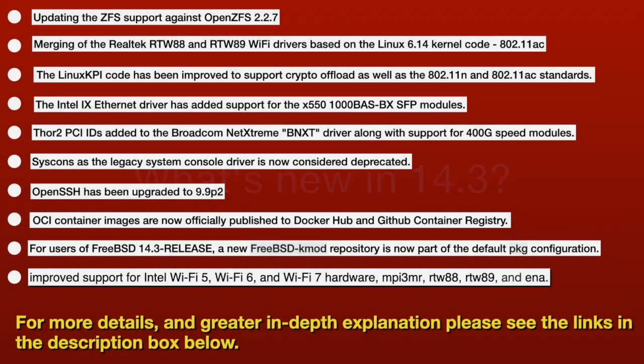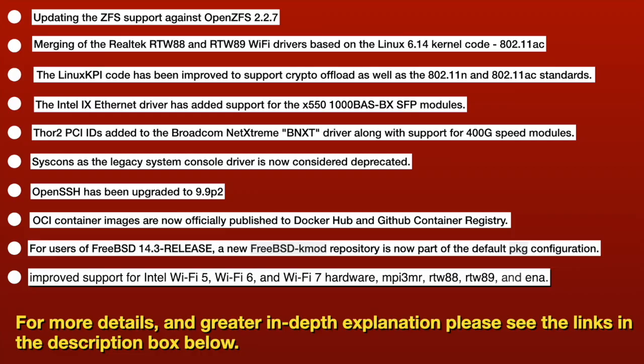So, what's new in 14.3? Well, quite a lot. And for a point release, there's quite a lot of it. You're going to get more details and in greater in-depth explanation at the FreeBSD home page and release notes, et cetera, which I'll leave some links down below. But in summary, really, we've updated the ZFS support against OpenZFS 2.2.7. They've merged with some Realtek drivers. So it's better compatibility with 802.11ac.